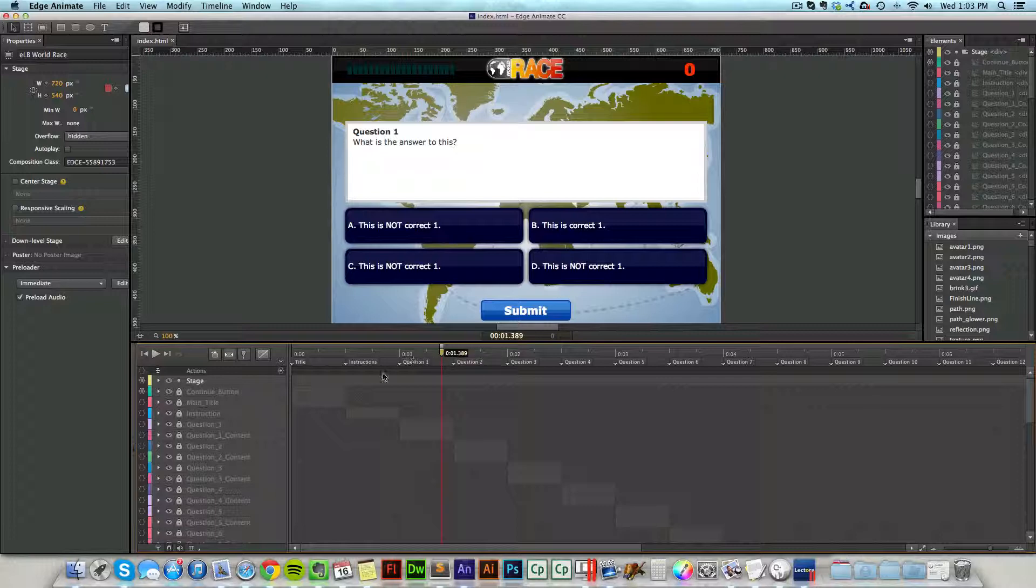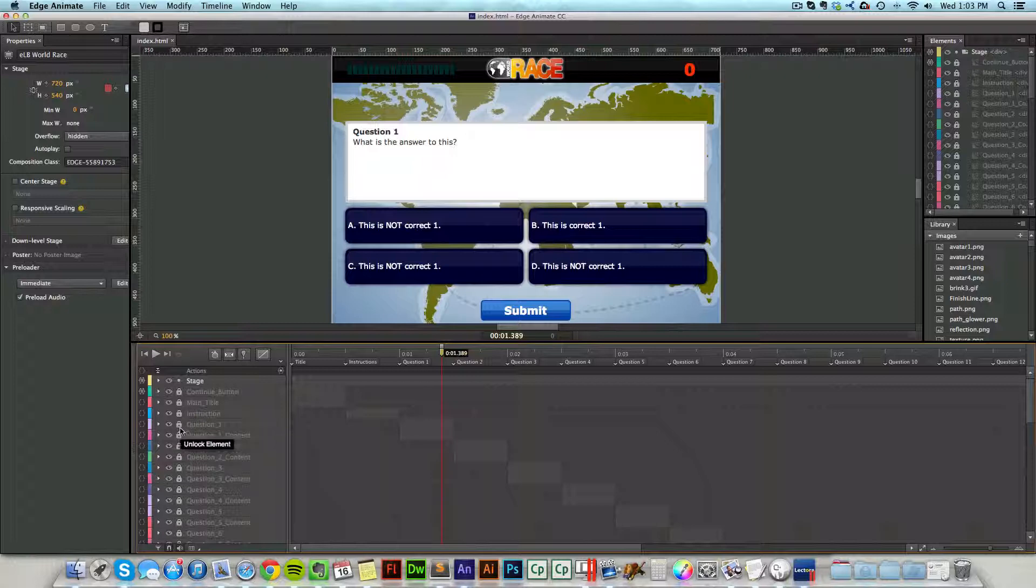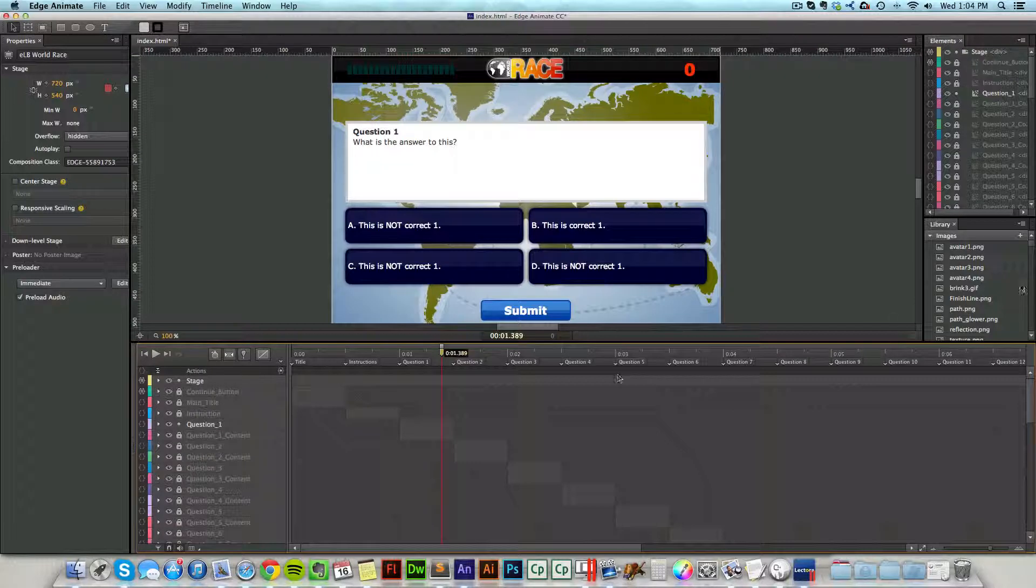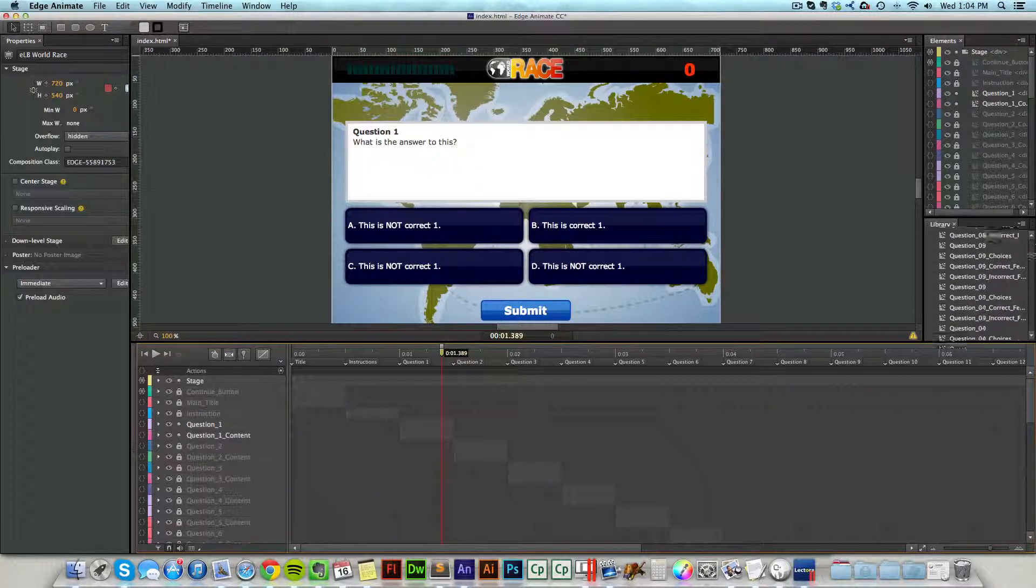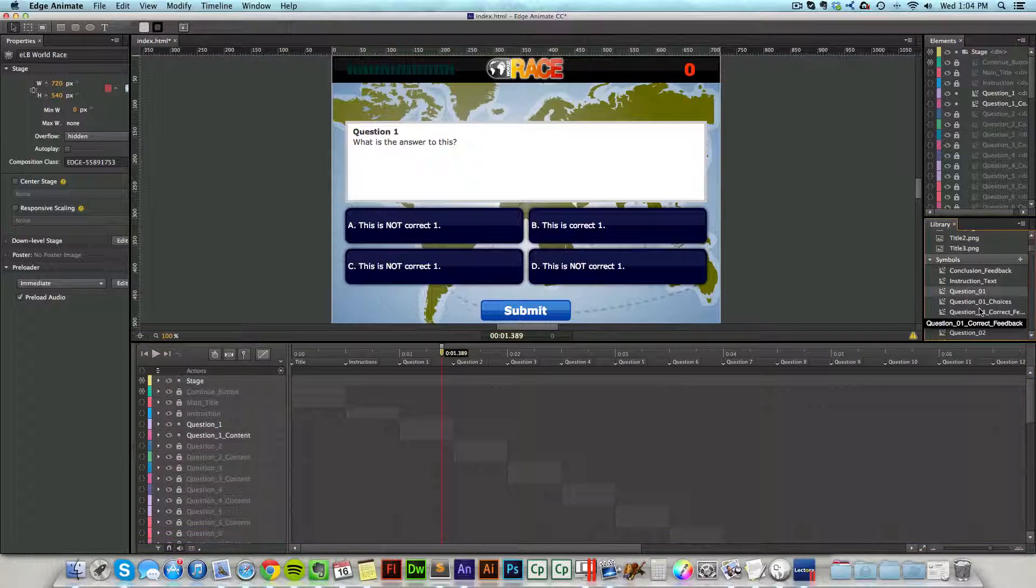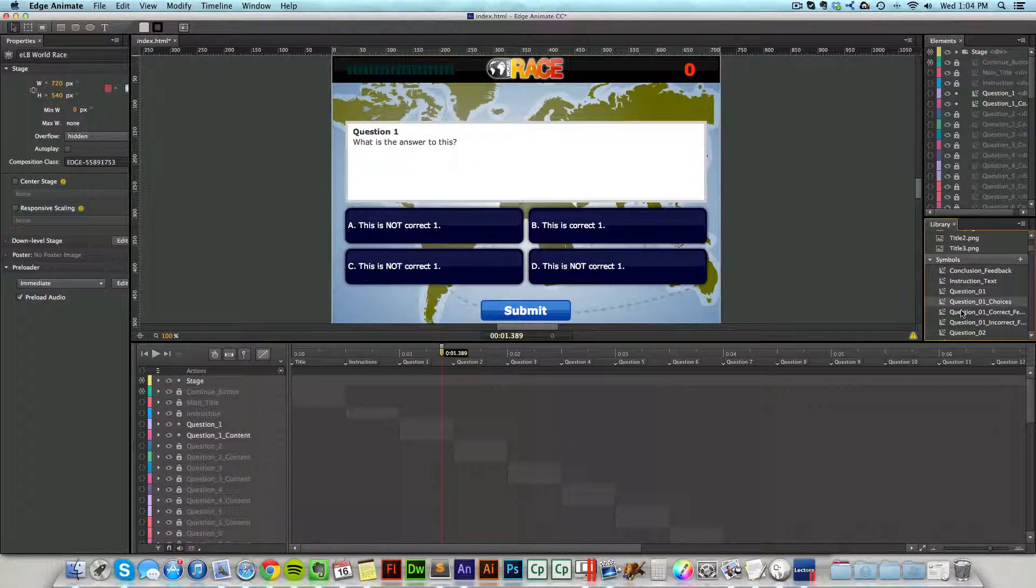So if I'm on question one and I come over to the content on the left hand side, I do have to unlock where it says question one and question one content. Now if I don't want to unlock those, I could come into the library and then just come into the movie clip labeled question one and question one choices over on the right hand side here.